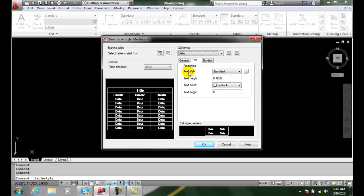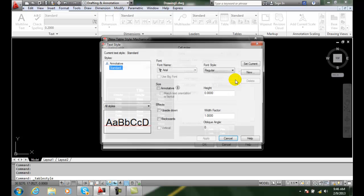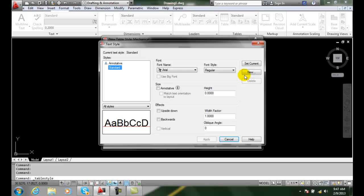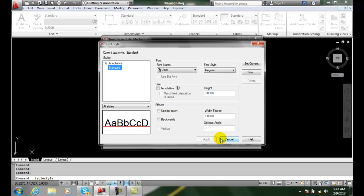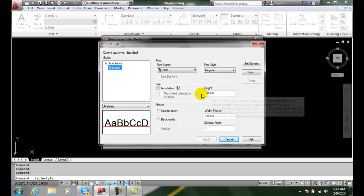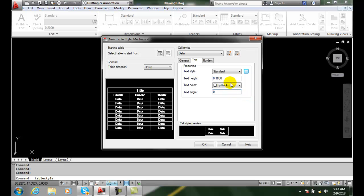For the text style, we can pick any text style we want. If we don't have one we want, we can click the ellipse button to open the text style dialog box and create a new text style. I don't recommend using annotative in this class until the end of the semester, so use a non-annotative text style and typically set the height to zero.